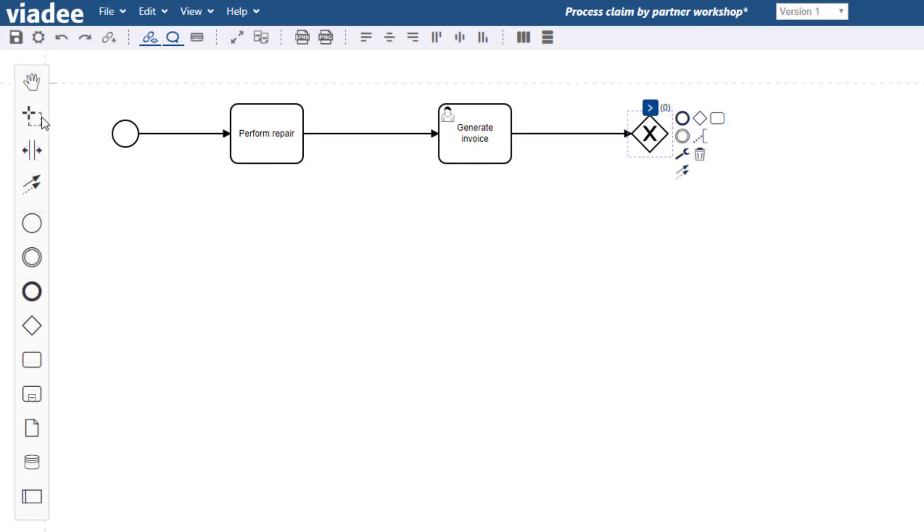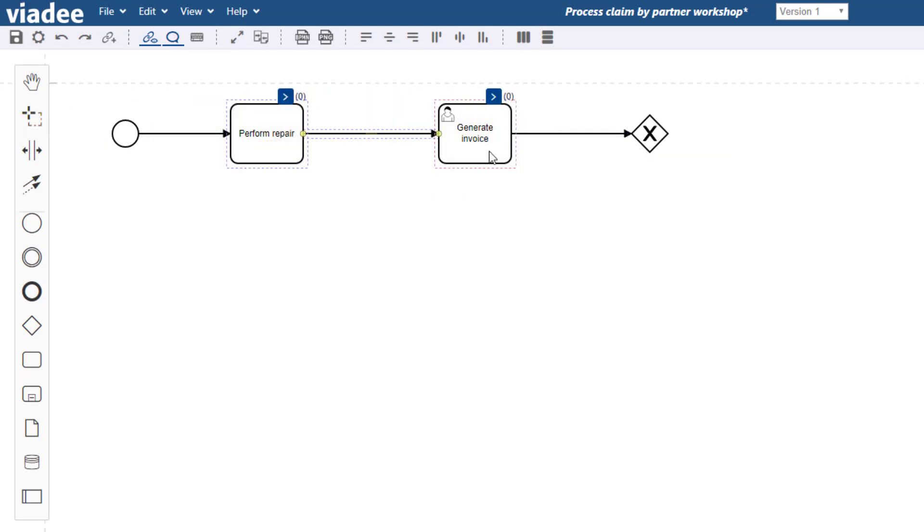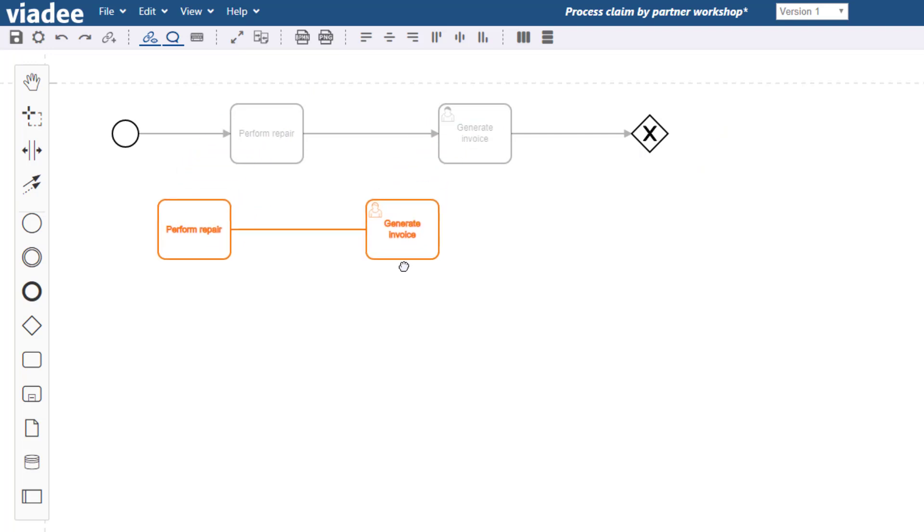Another way of moving multiple process nodes is the lasso tool. Select all desired elements and drag them to their destination afterwards.